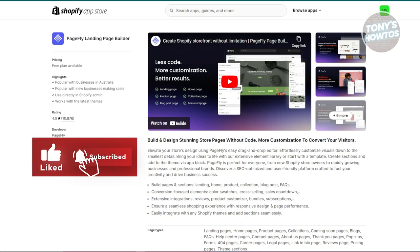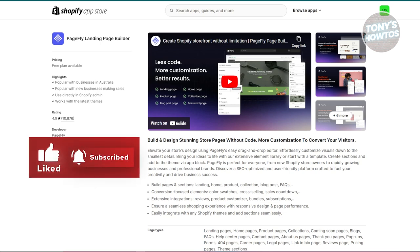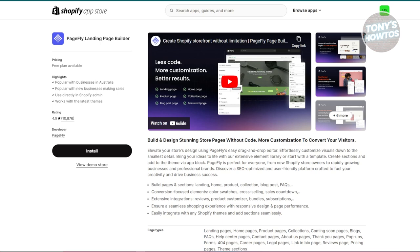What about their pricing? The free plan allows you to create just one page. The basic plan allows you to create up to 10 pages for $24 a month, which is pretty affordable if you need a few more pages. The premium plan is around $199 per month for advanced features like unlimited pages and priority support. If you're just starting out and need to build a few pages, the $24 a month plan is quite reasonable.